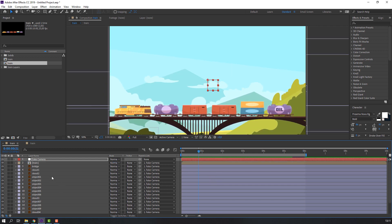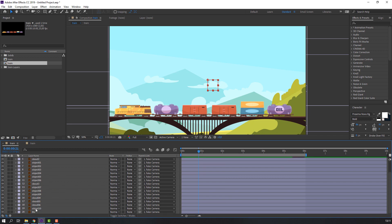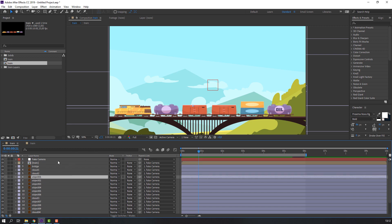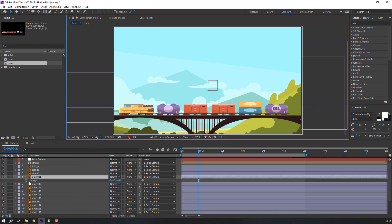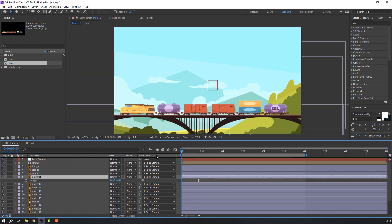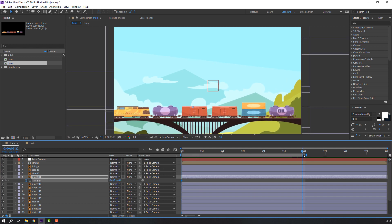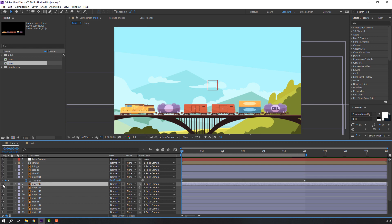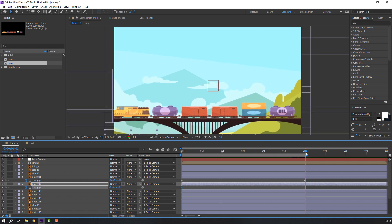Select these objects. Object one: press P, make a new position keyframe, go to the first second, make a new position keyframe, go to here and move down. Then select object two, press P, make a new position keyframe, go to here and move to the left.